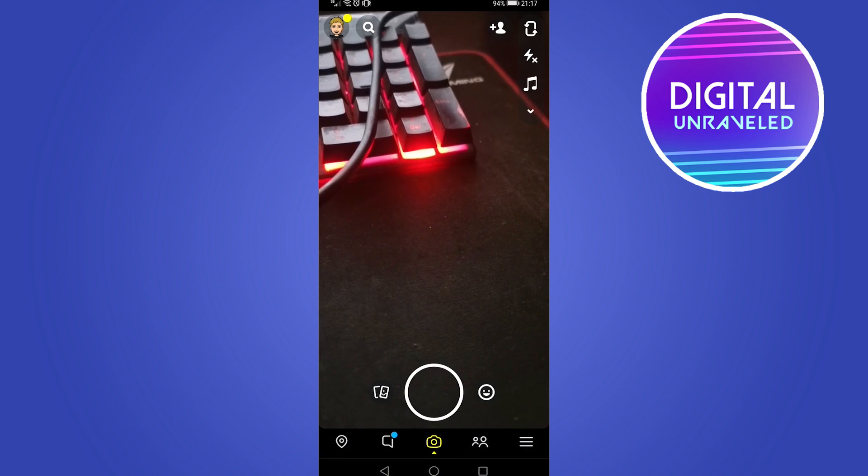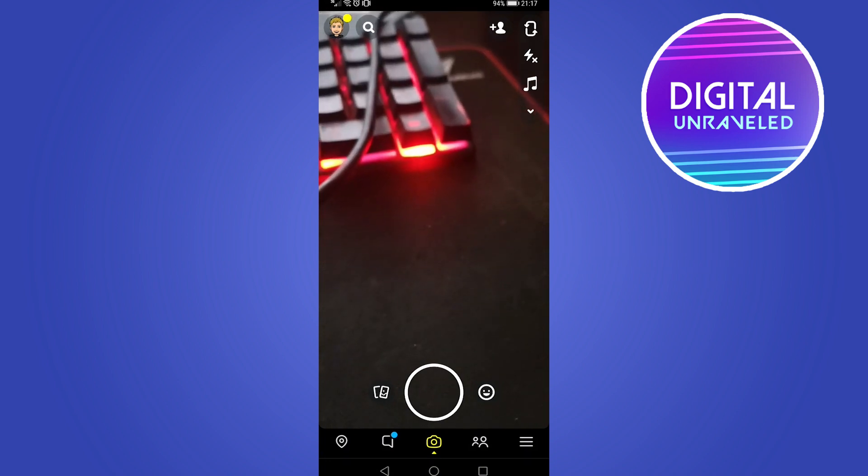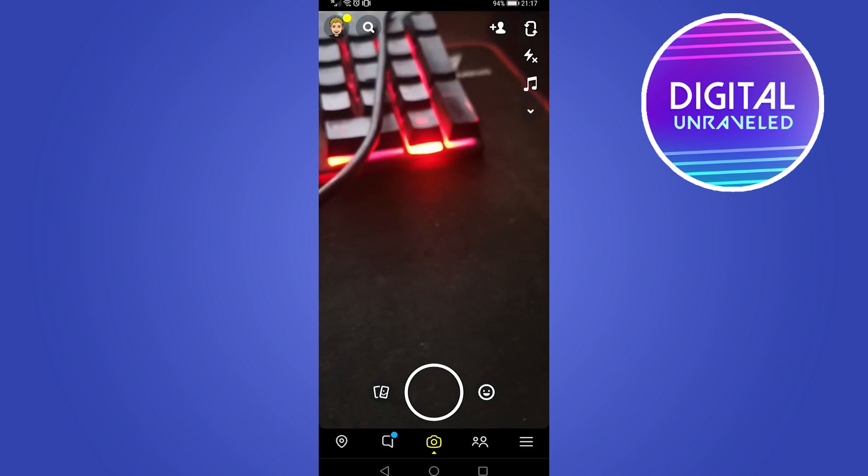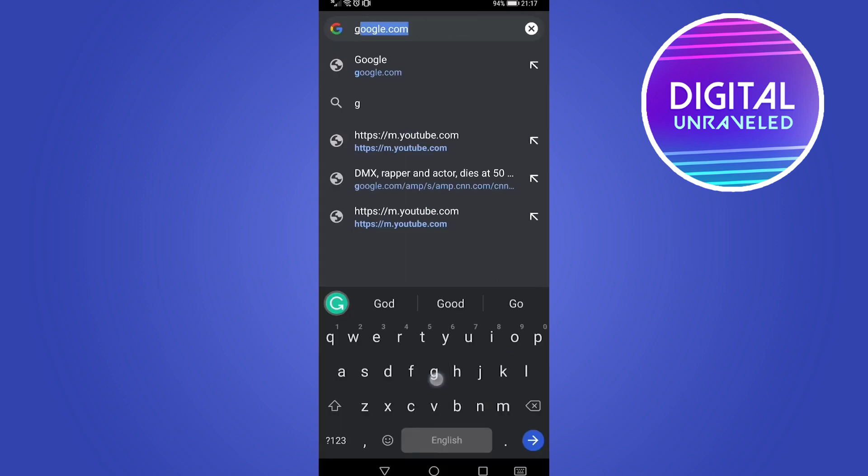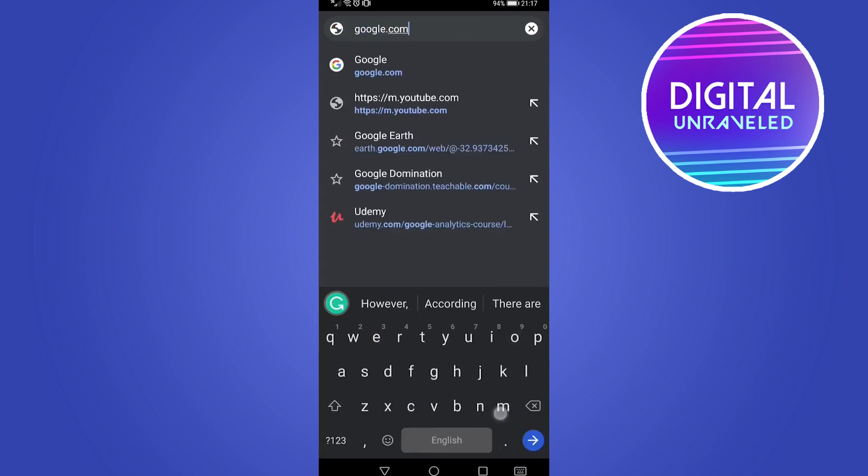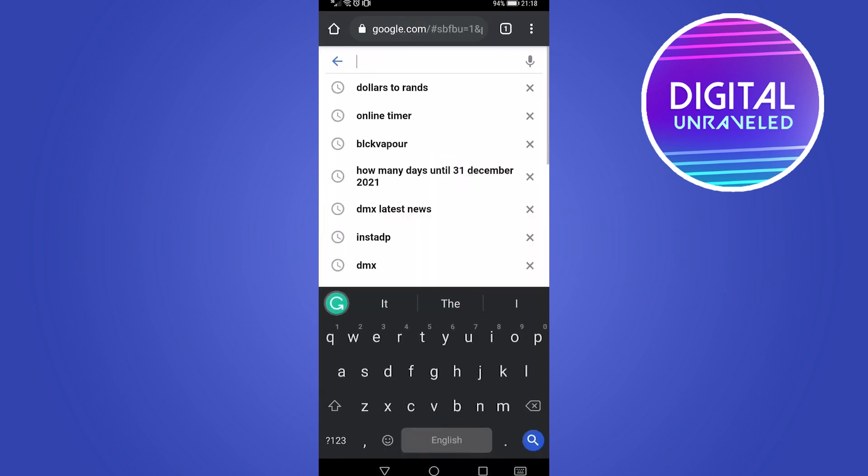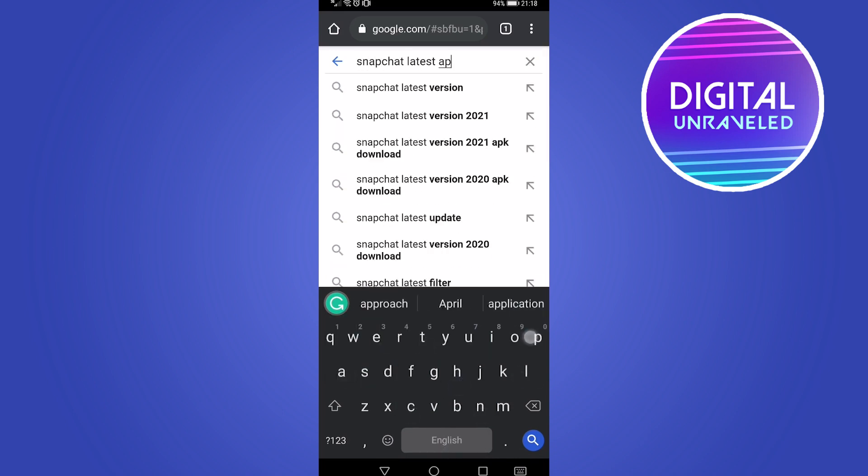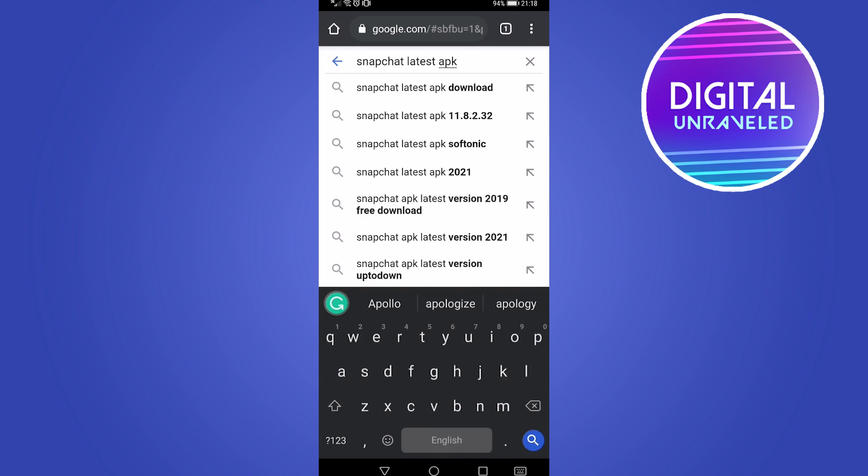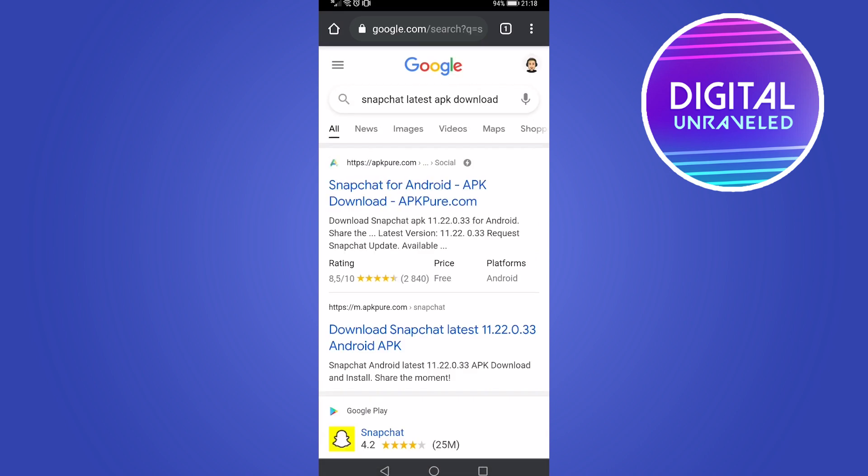The last thing you can try is to go to a web browser on your phone. If I just go to google.com, you want to type 'Snapchat latest APK,' hit the first result that pops up. You can trust the download from APKPure, so tap on that result that pops up, usually the first one.